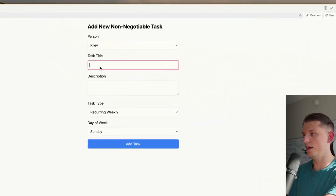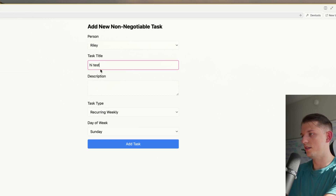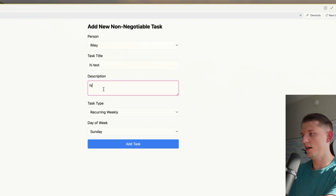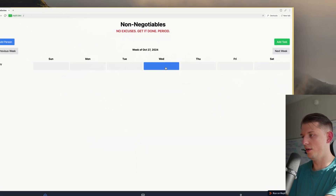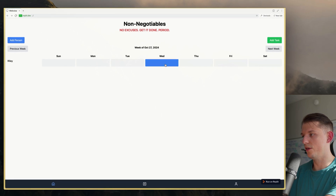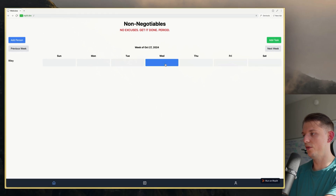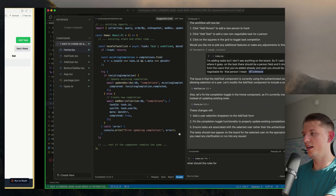Task title: 'hi test.' Recurring weekly, Wednesday. Add task. There we go — it's blue. Green. Blue, green. Okay, blue or green.